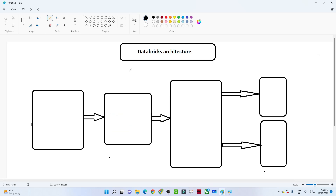Hello everyone. In this video we are going to understand the Databricks architecture. We have already covered Azure Data Factory, where we learned how to create a data pipeline, extracting data from different databases and storing it into Azure Data Lake Storage and Azure Blob Storage. Now let us understand where we can use Databricks.